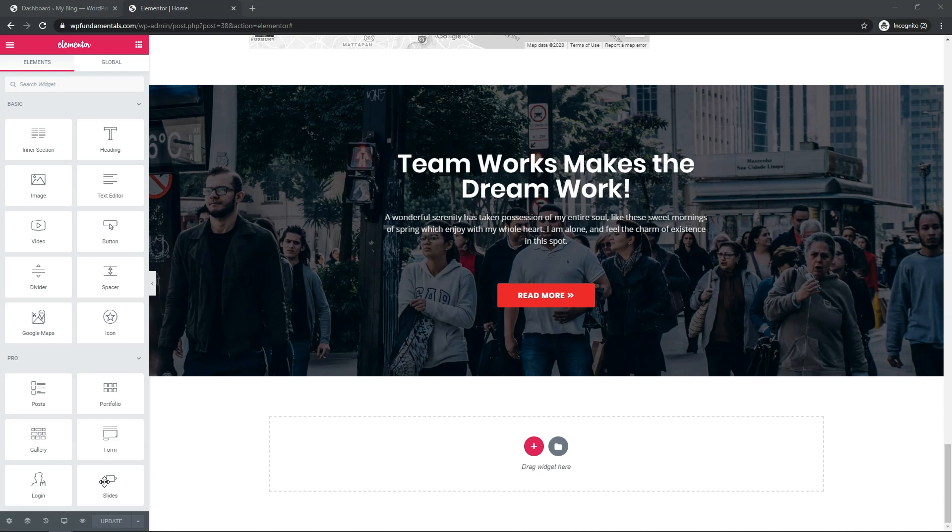Hey, it's Tom from WPWithTom.com, and in this video I'll be covering how to use the Elementor Pro Facebook button.